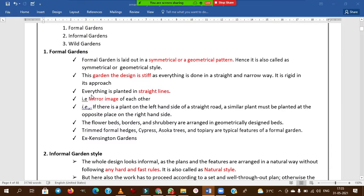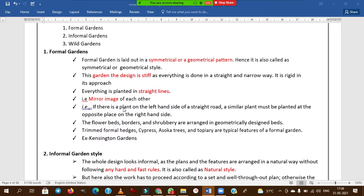Coming to formal gardens — formal gardens are mainly laid out in a symmetrical or geometrical pattern, hence they are also called symmetrical or geometrical gardens. The garden design is stiff and rigid; it must follow rigid rules and patterns, and everything is planned in straight lines.